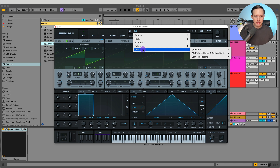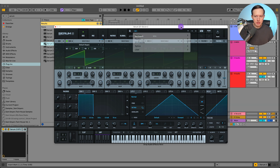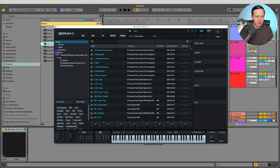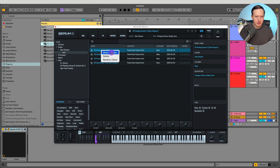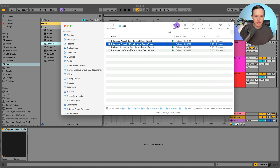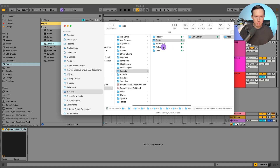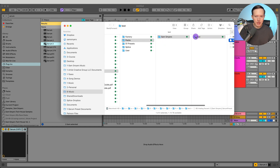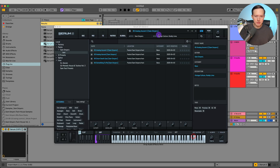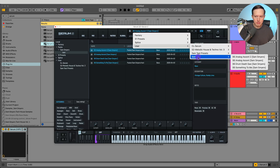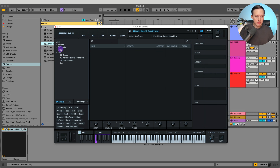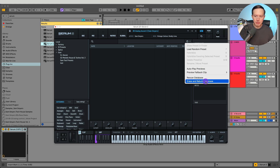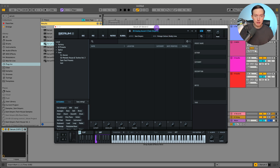Under Packs you can see Sam's Myers as the author, Test as the pack name, and then the presets. I think I'd rather have those in the User folder instead of separated into Packs. So in the browser, I can right-click the pack and choose Show in Finder to locate it. Then I'll drag this test folder from the Packs folder into my User folder. The presets show up right away, but if they don't, do Rescan Folders on Disk. You can also rescan the database or erase and rebuild the database if presets aren't showing up.